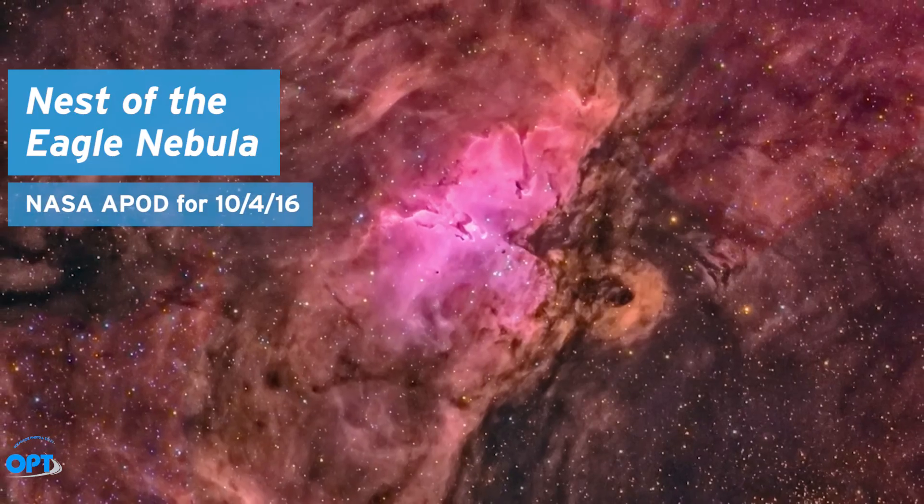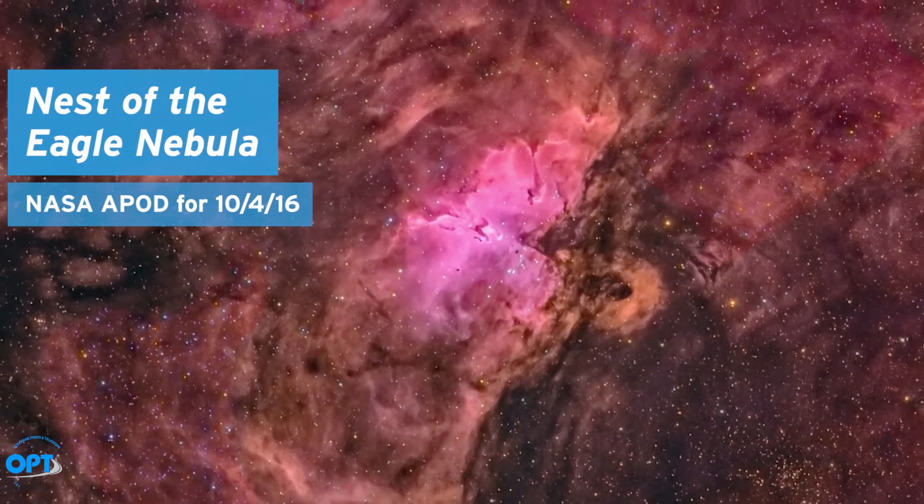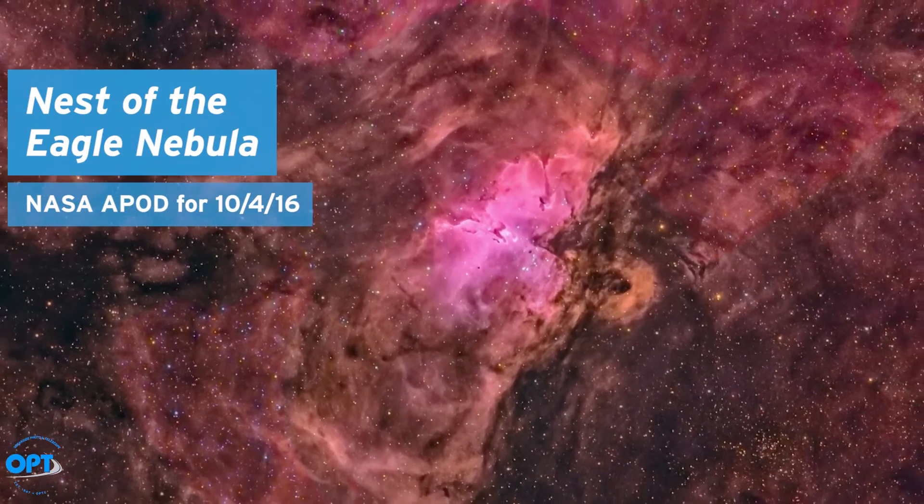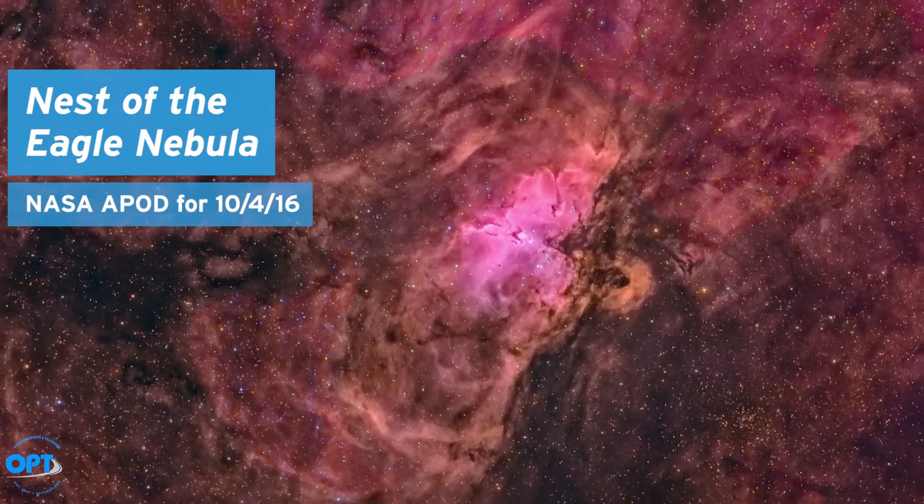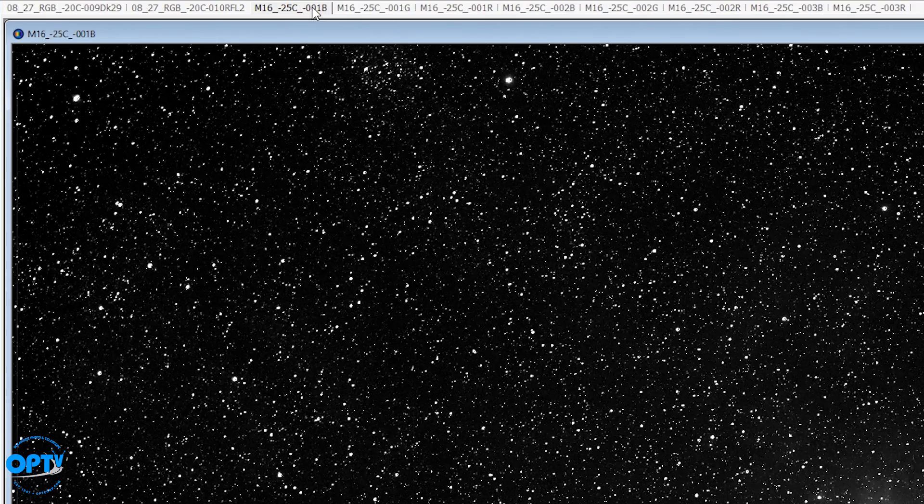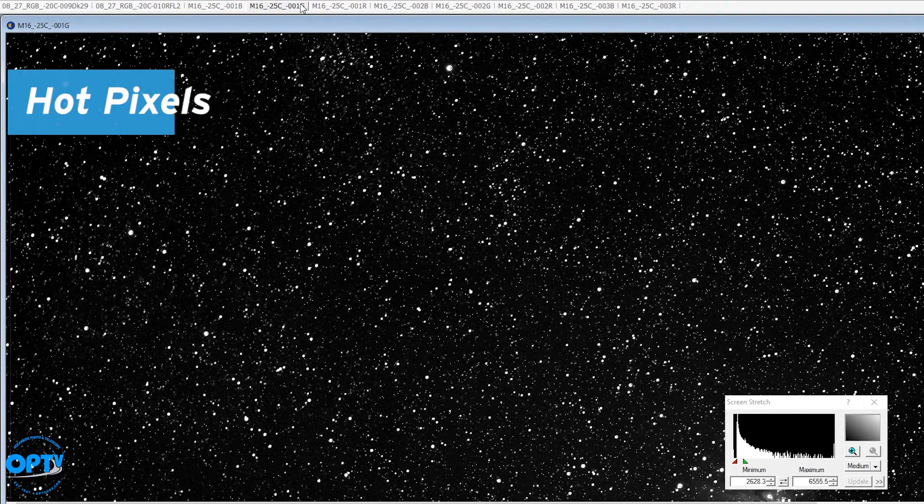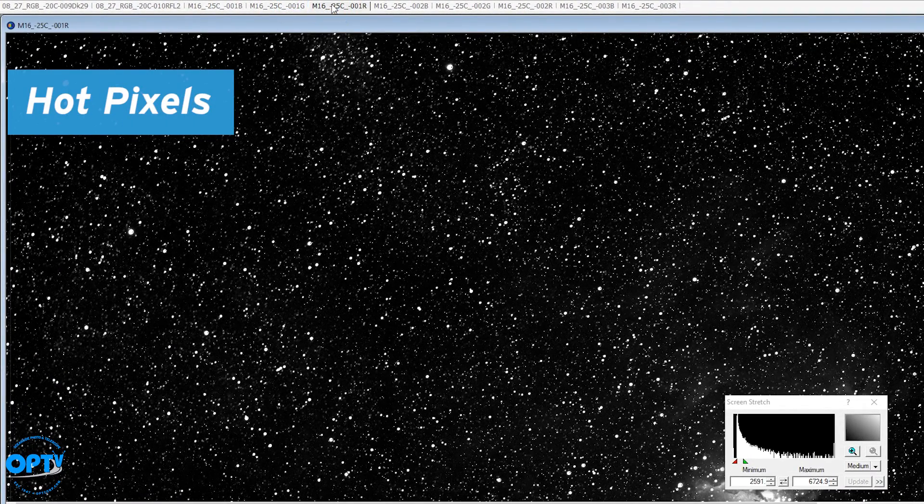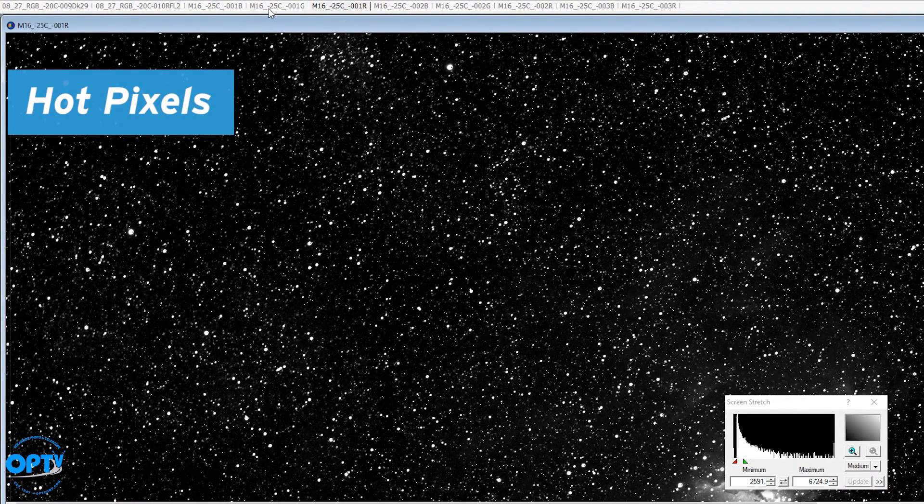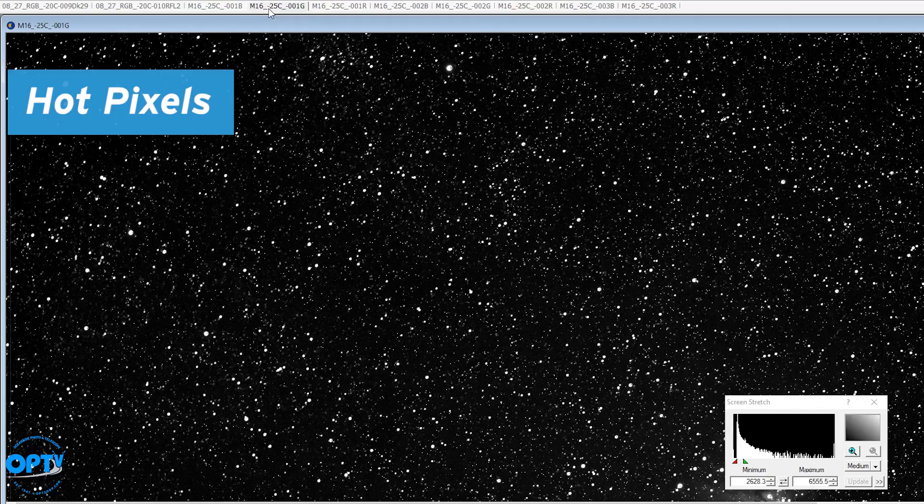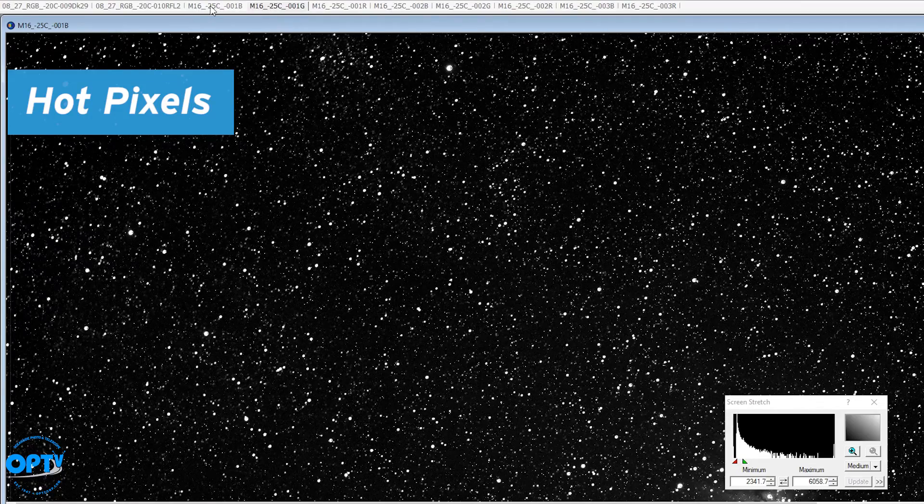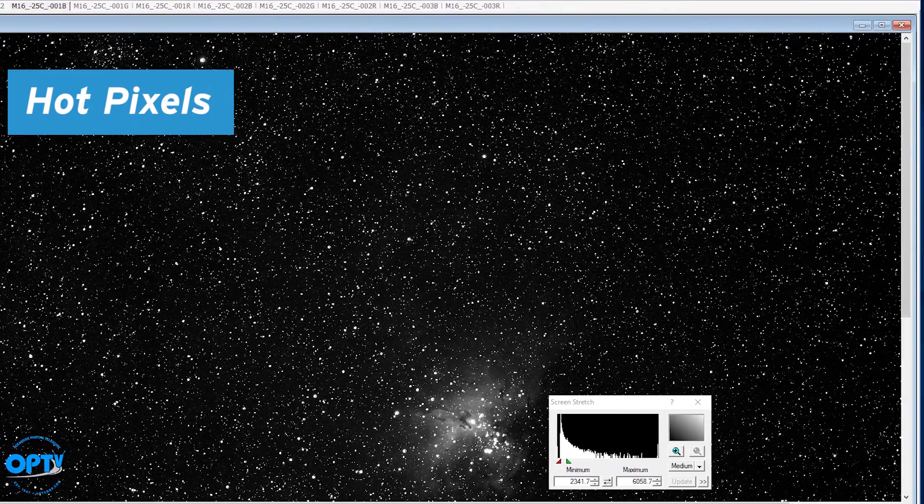Now if we look, I have some images here of the Eagle Nebula I shot, part of the data from a recent image that actually got an APOD a couple months back. So if you look at it, you'll note there's lots of little dots around there. Some of those are stars, but a lot of those are hot pixels.